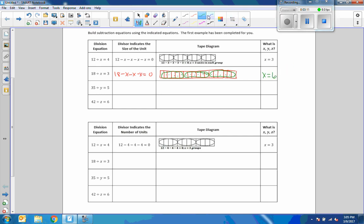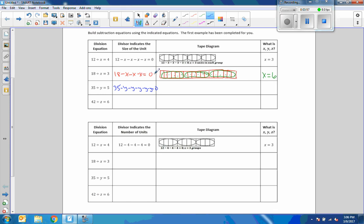So what we're doing is taking that first number and subtracting the variable the number of times that we see the answer. Going back up: 18 divided by some number equals 3. I came up with three groups of six, using up all 18. So if I plugged in 6: 18 minus 6 is 12, minus 6 more is 6, and minus 6 is definitely 0.